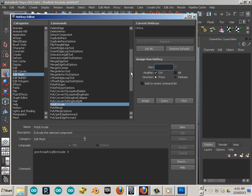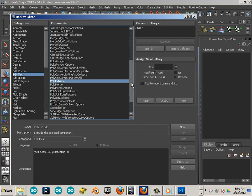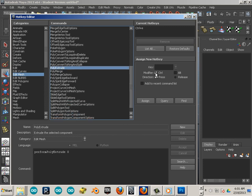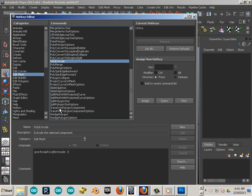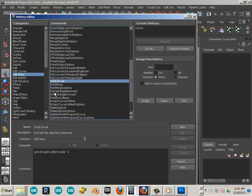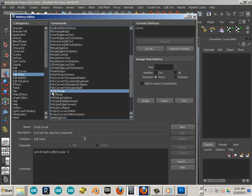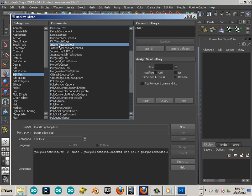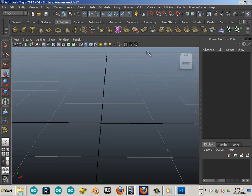An edge loop. Let me find it here. There it is, insert edge loop tool. I set this to Control R. When you're done, make sure you assign each one. So you're going to type, hit assign, and it should be good to go.